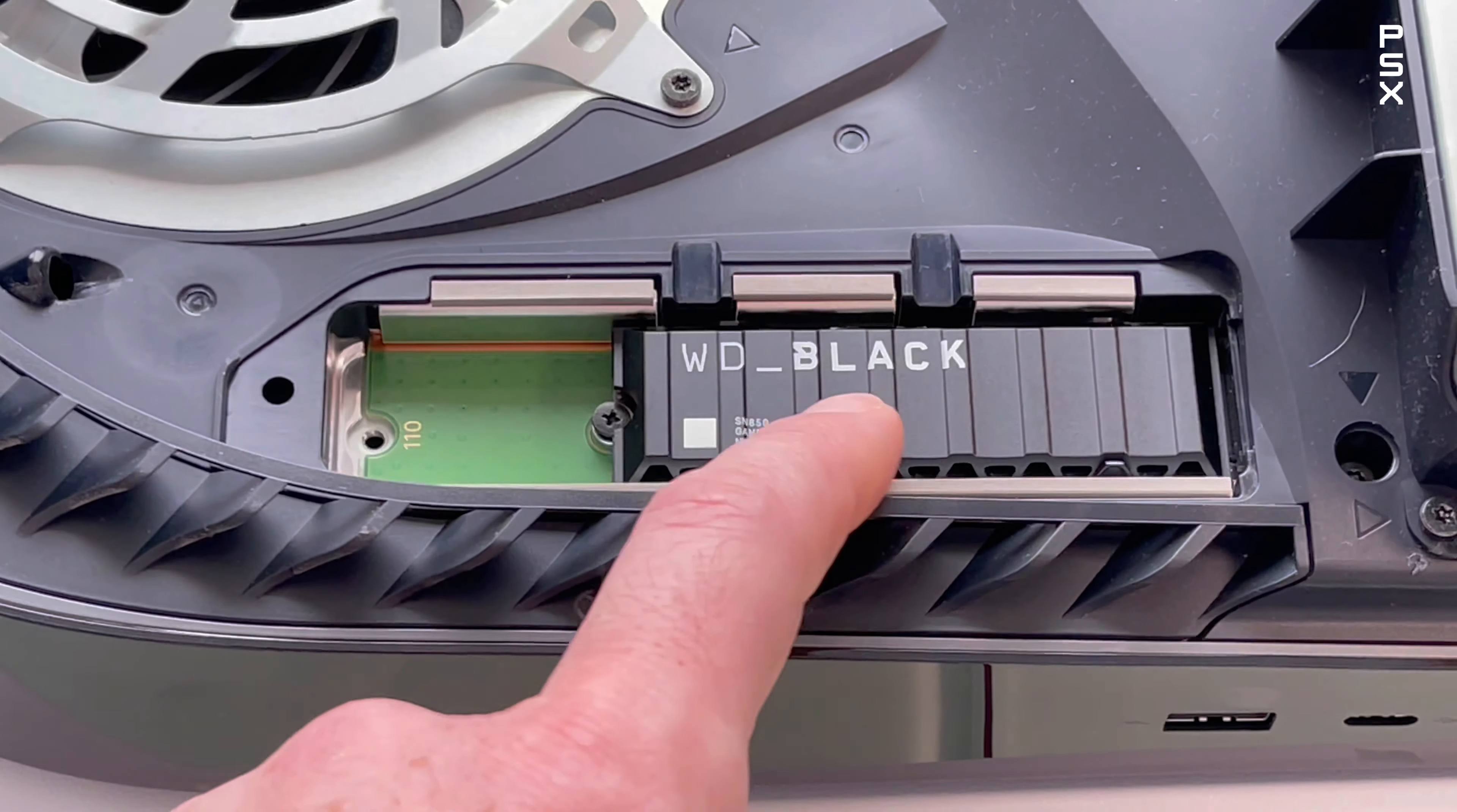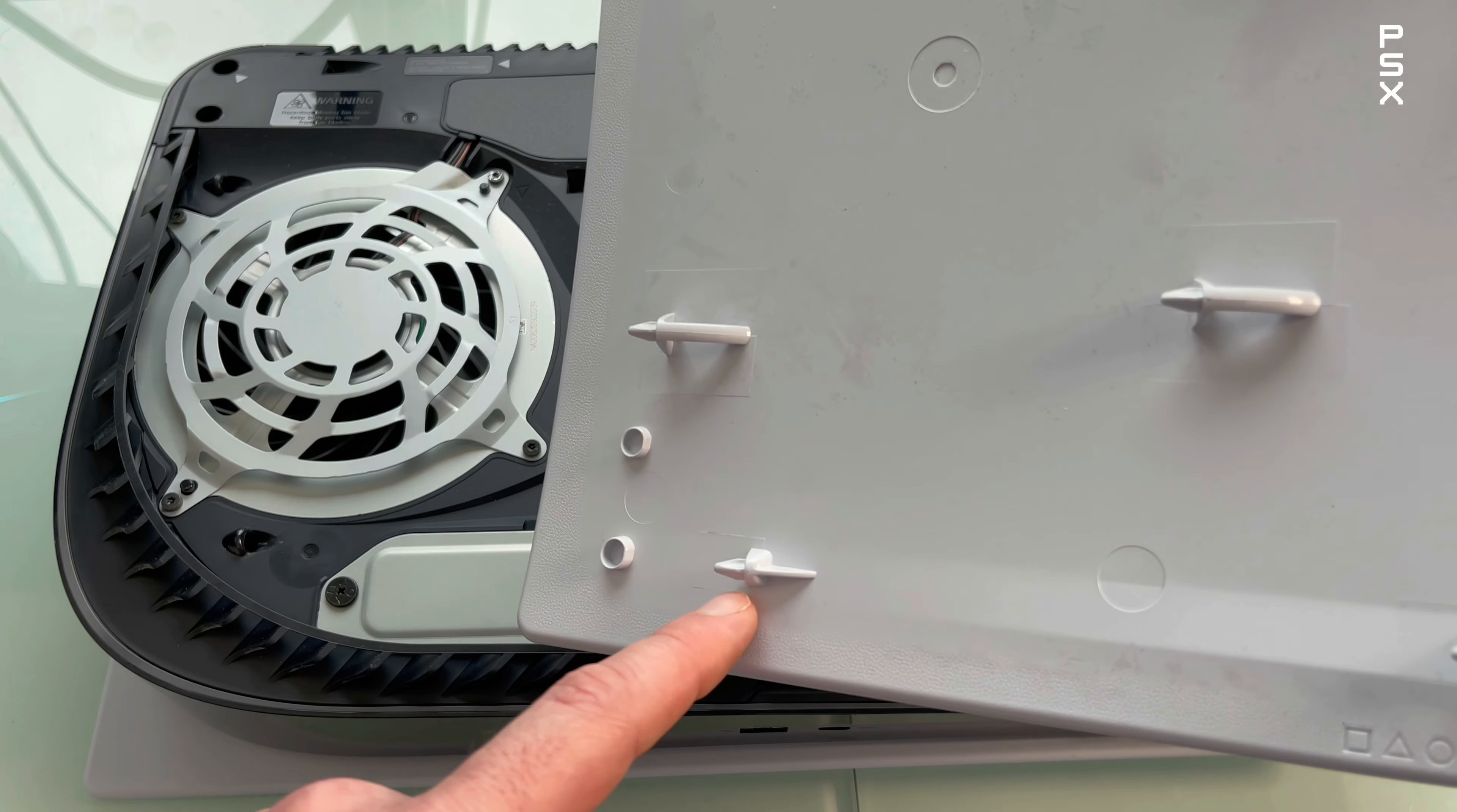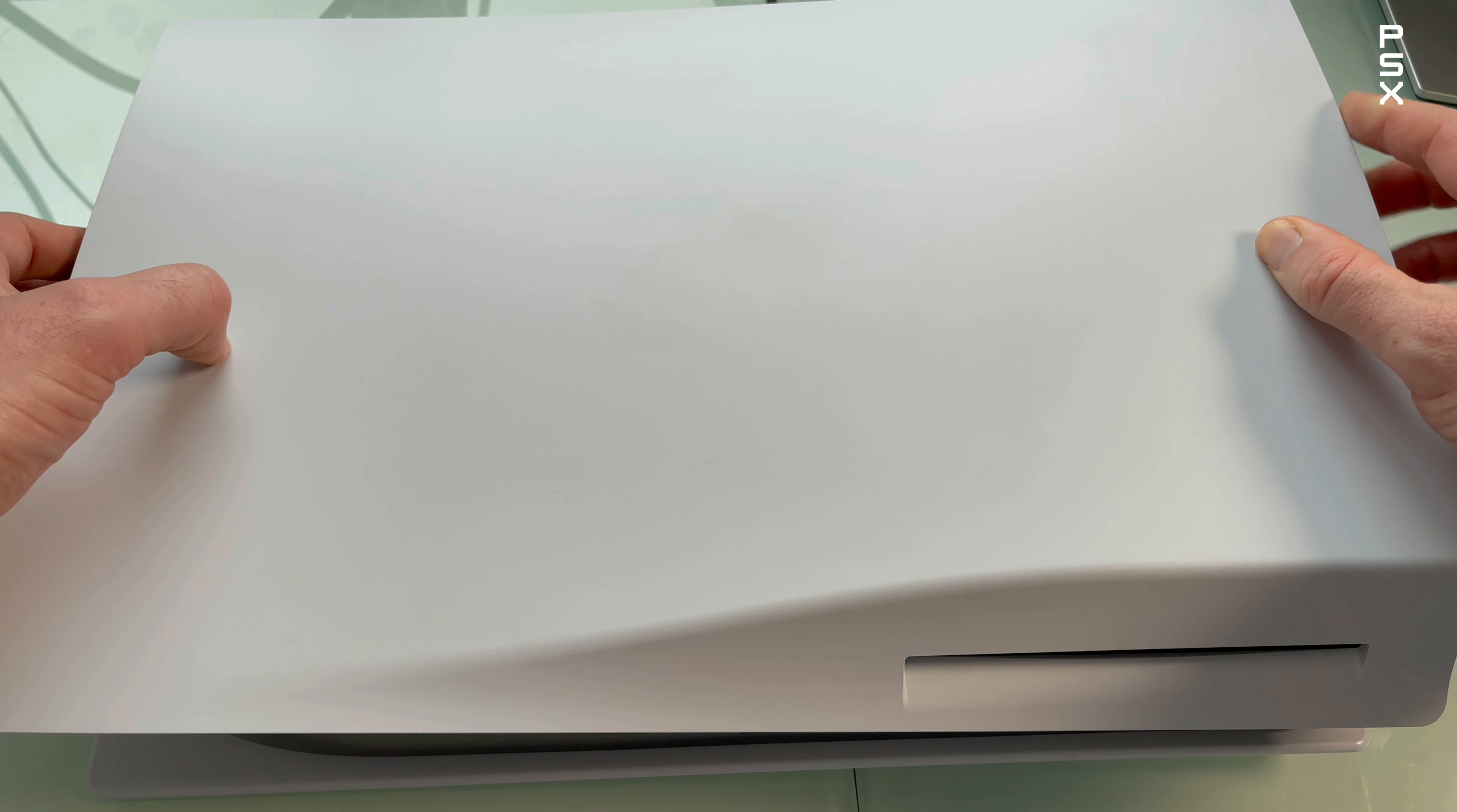Attach the expansion slot cover and then fasten it again with the provided screw. Then replace the console cover by positioning it slightly away from the top edge and sliding it back into place. You'll hear a click when the cover is secured.